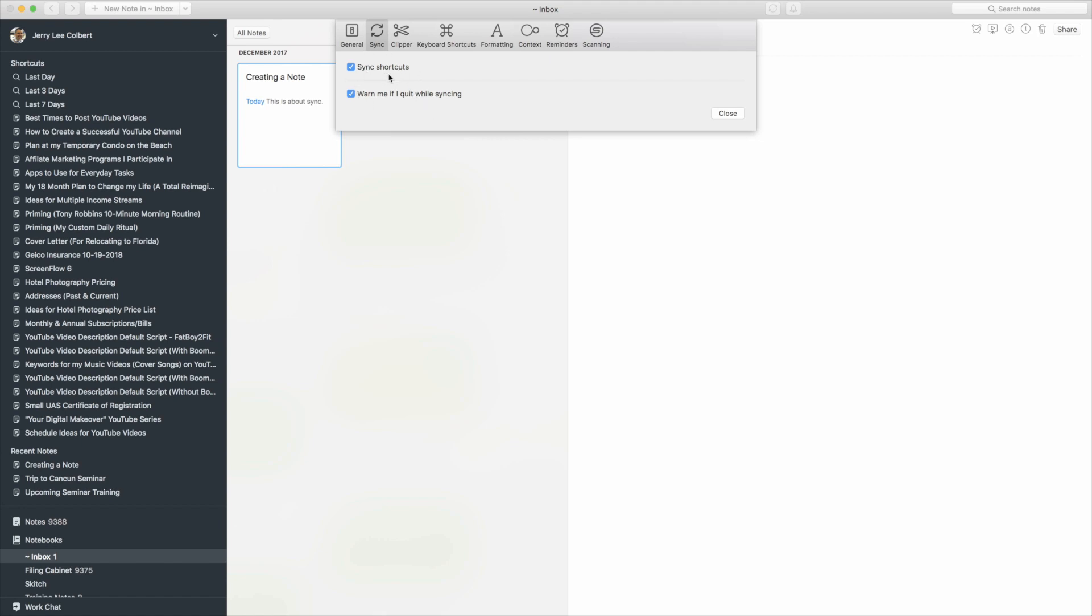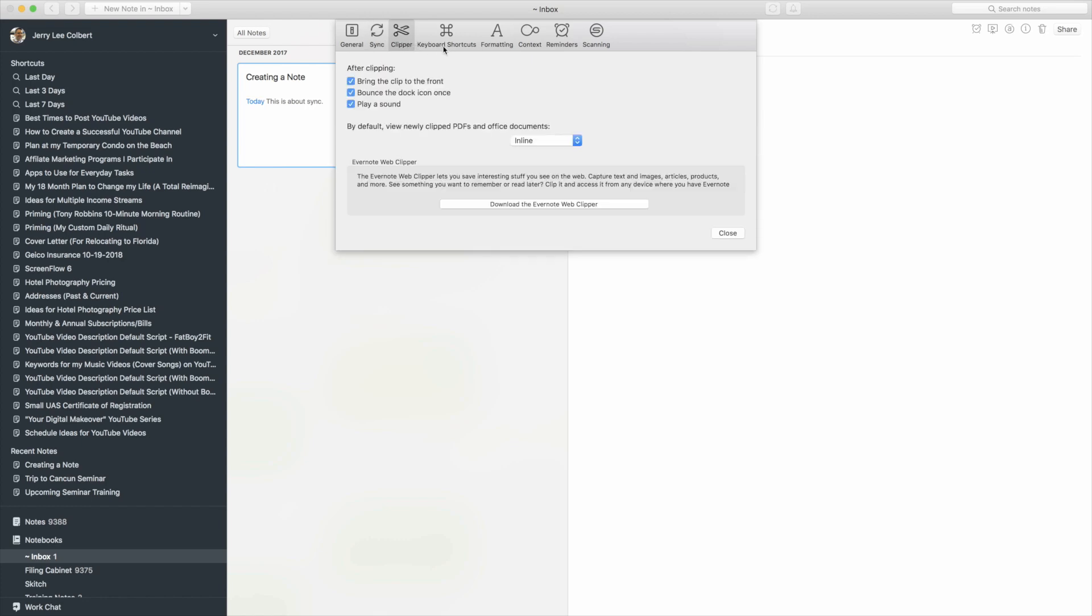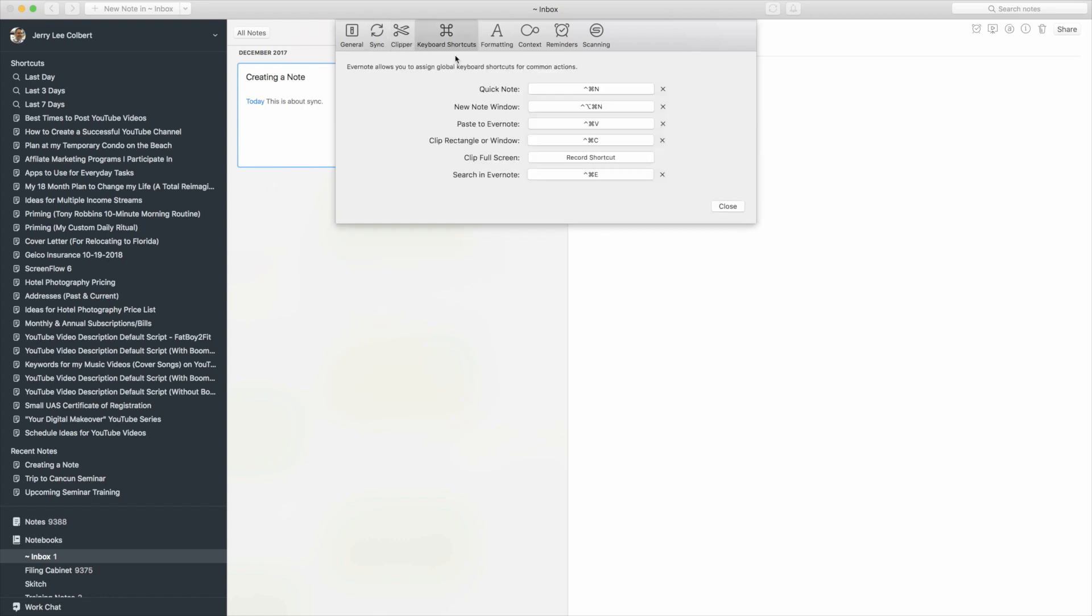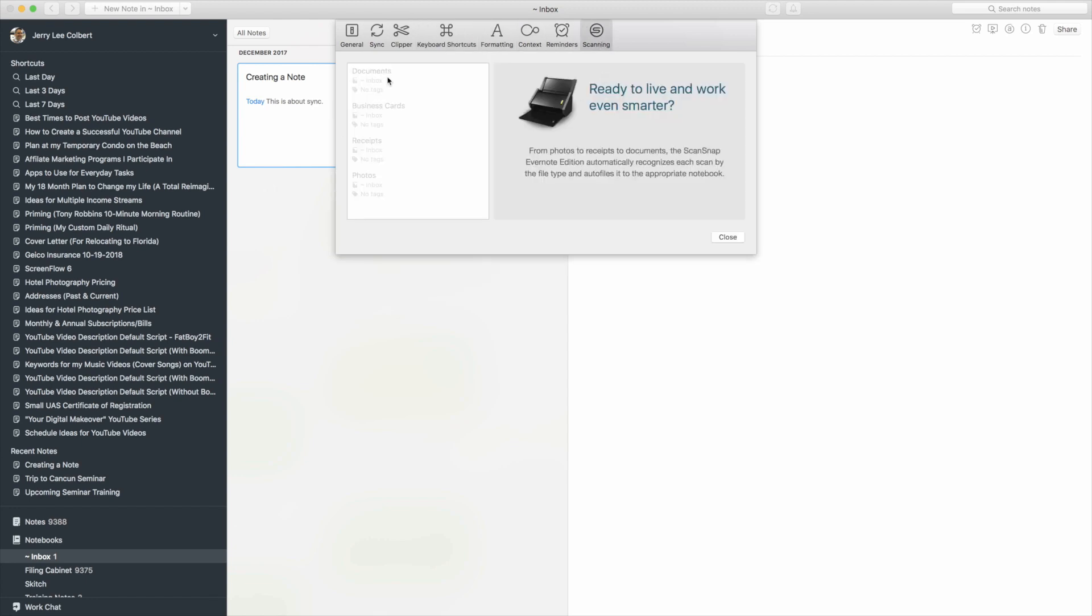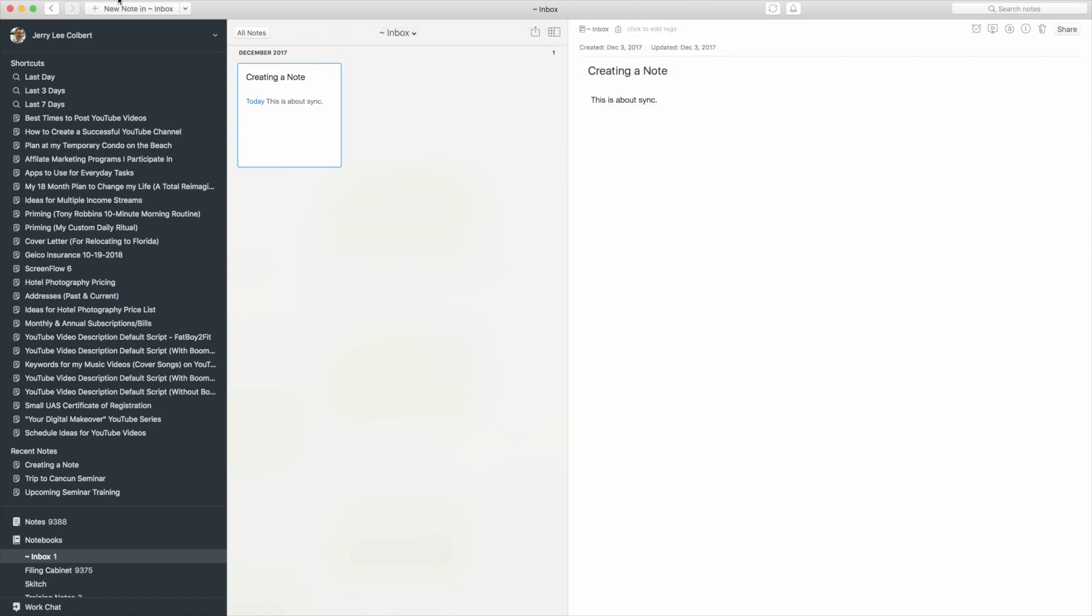Sync shortcuts, warn me if quits while syncing. You have Clipper shortcuts, Keyboard shortcuts, Formatting, Context, Reminders, and Scanning here in this preference dialog.